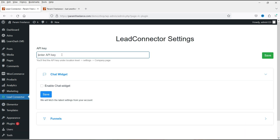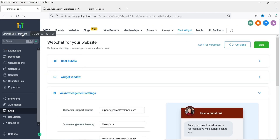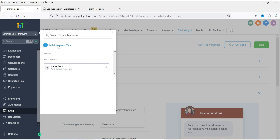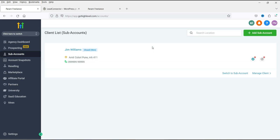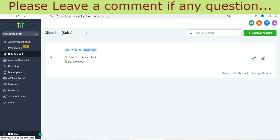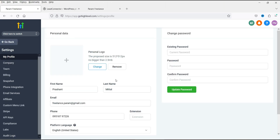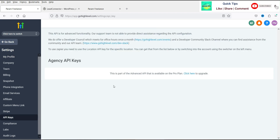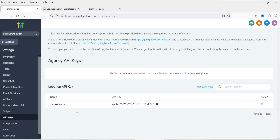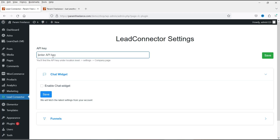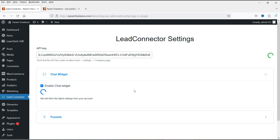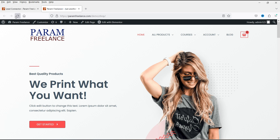We need to enter the API key. Go back to the GoHighLevel dashboard and switch to the Agency View. If you got the account from your agency, contact them to get the API key. Go to Settings and then API Keys. Here you will see the API key for this account — copy it. Go back to the WordPress website, enter the API key, enable the chat widget, click Pull and Save, then refresh — and now you will see the chat widget on your website.